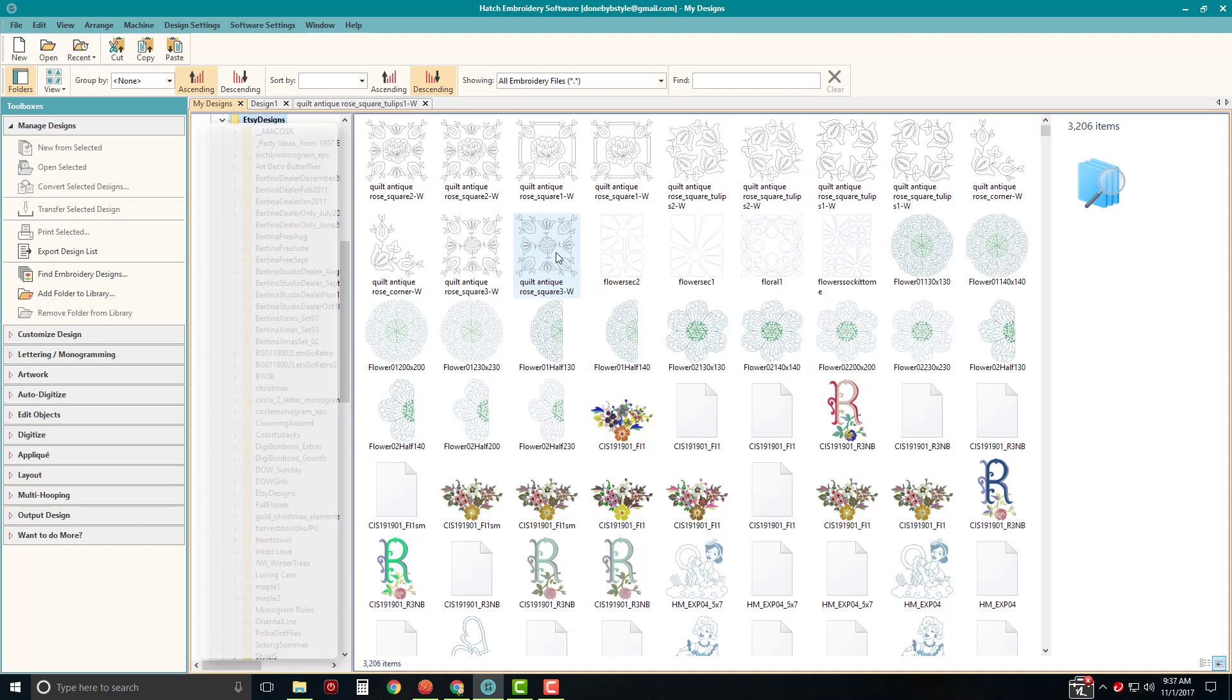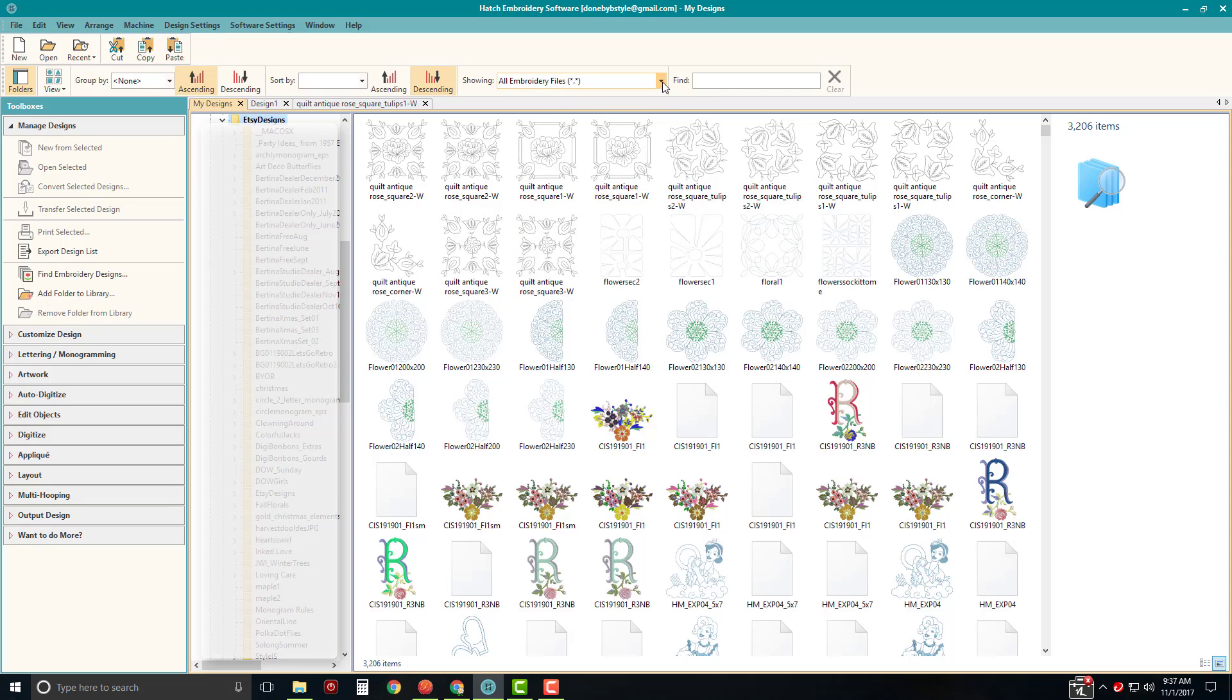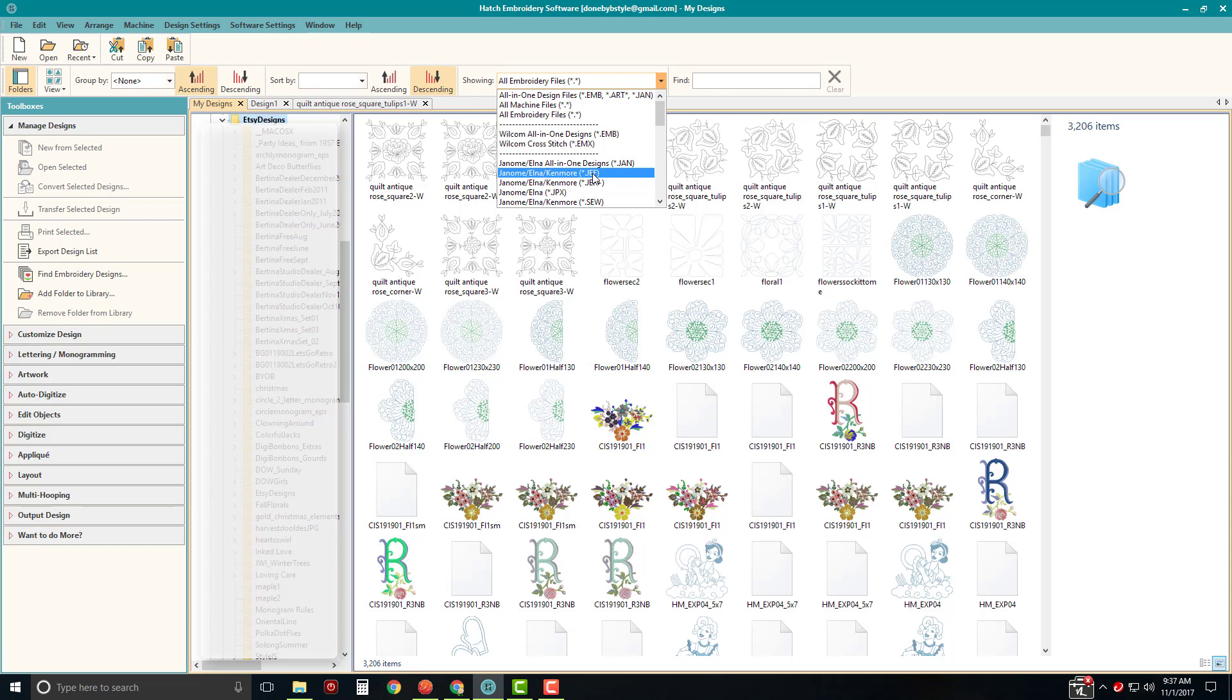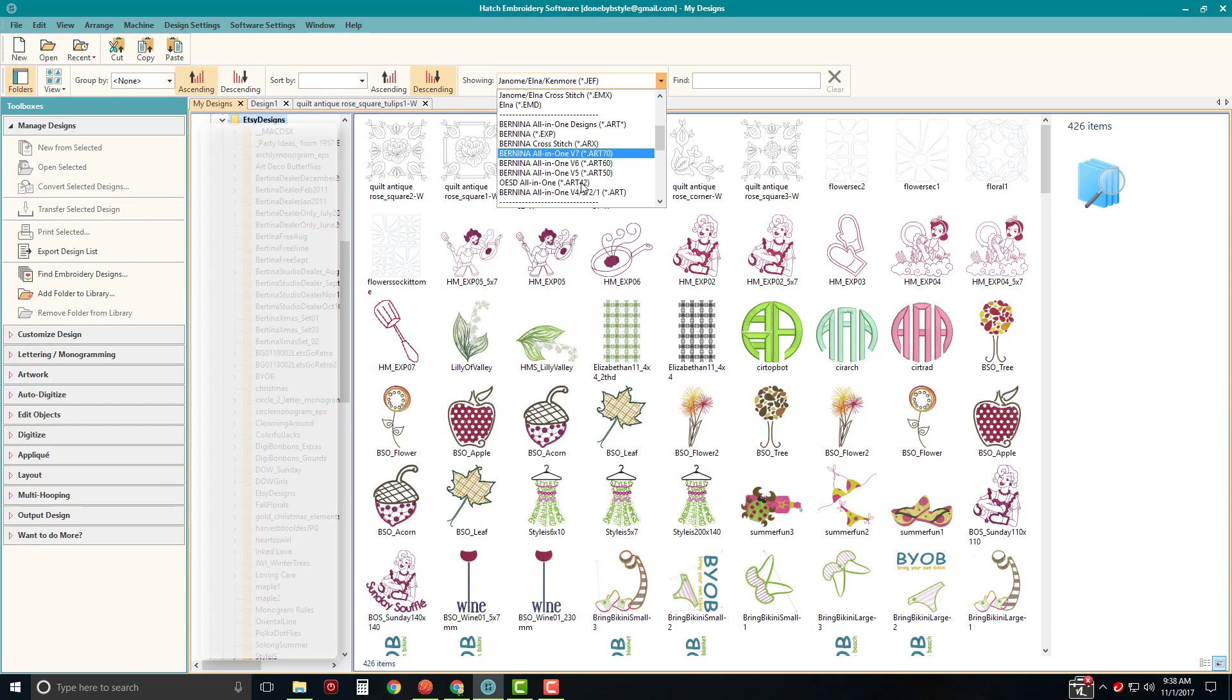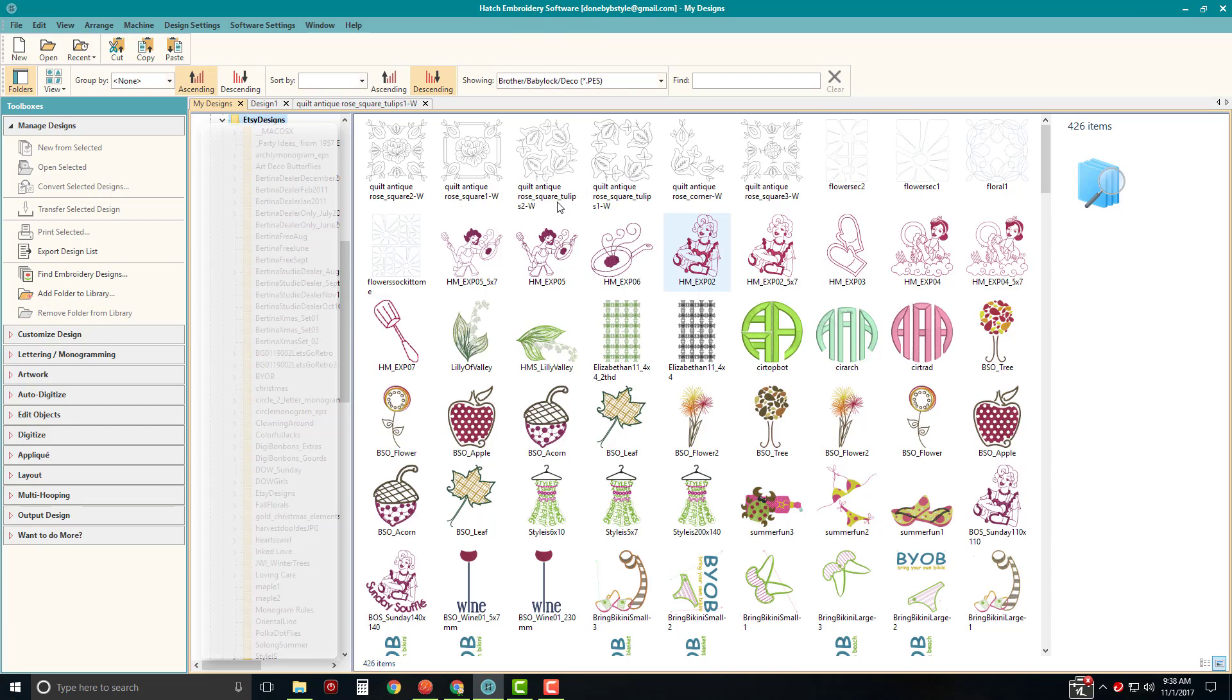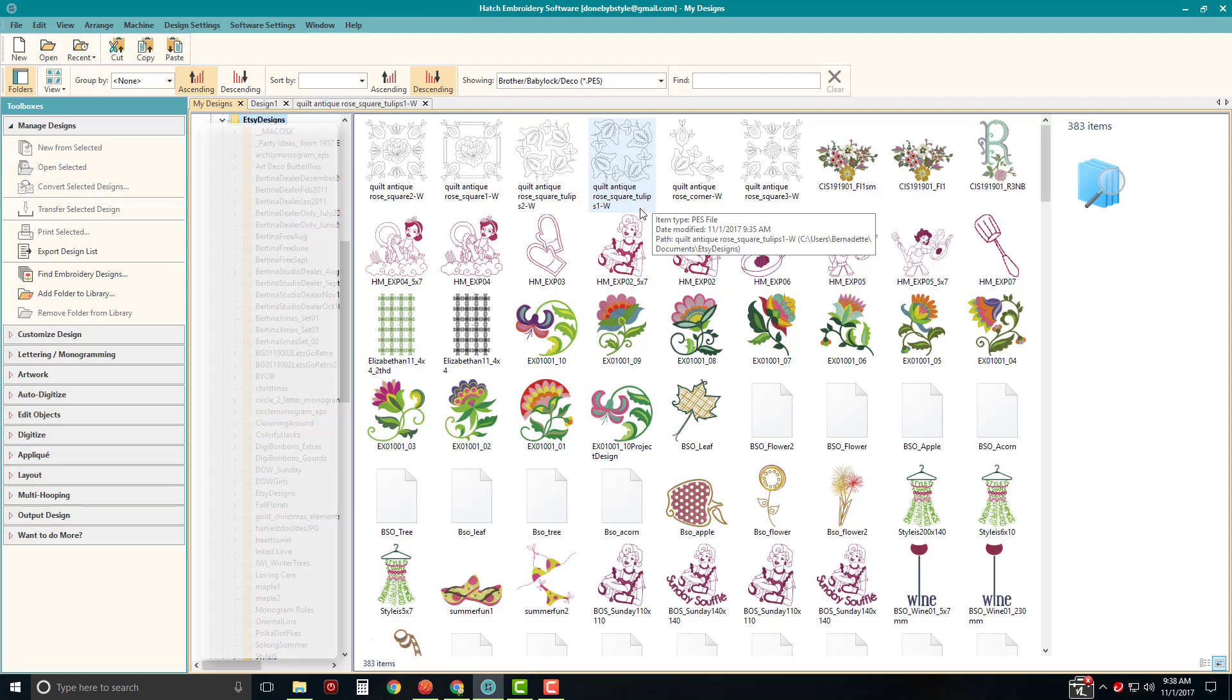And there's two because this is going to be PES and this is going to be JEF. So if you just want to see one type of file, then you can come up here to showing and just select the JEF format or come down, keep scrolling down and just select the PES format. But as you can see, you can quickly convert files into multiple formats just using the Manage Design section.